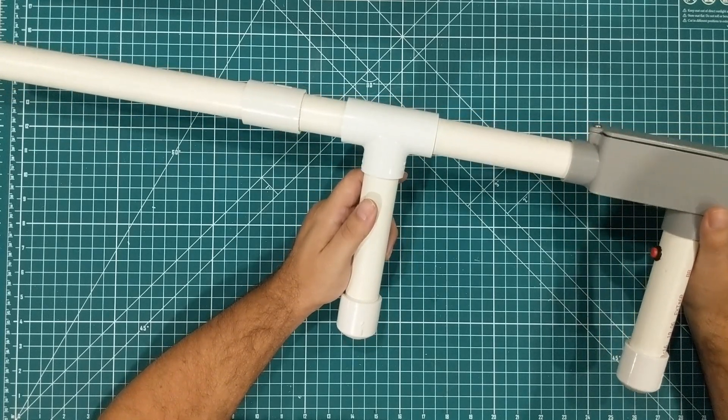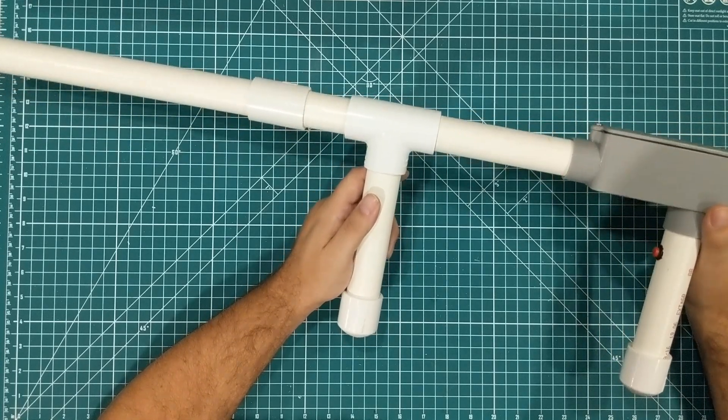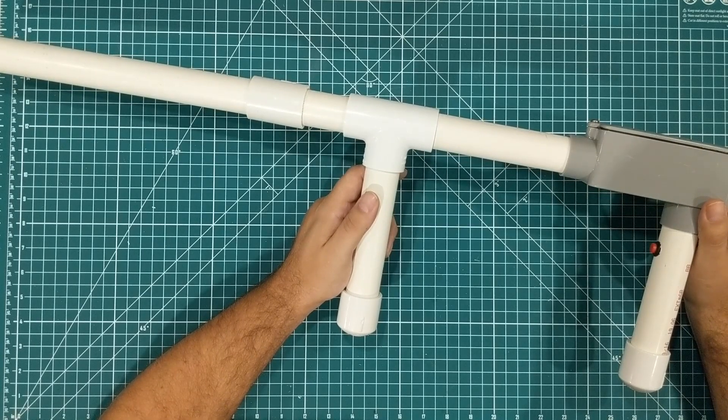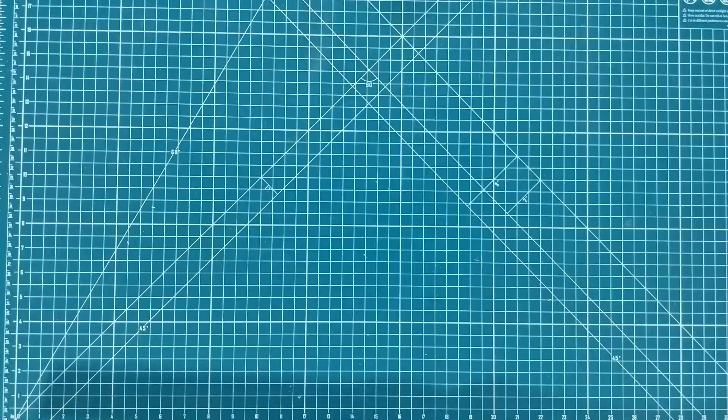And even if you don't care about laser tag, I really encourage you to watch the video because there's some fun stuff to learn.